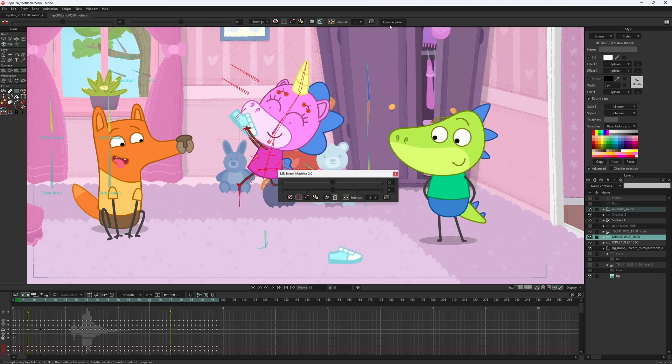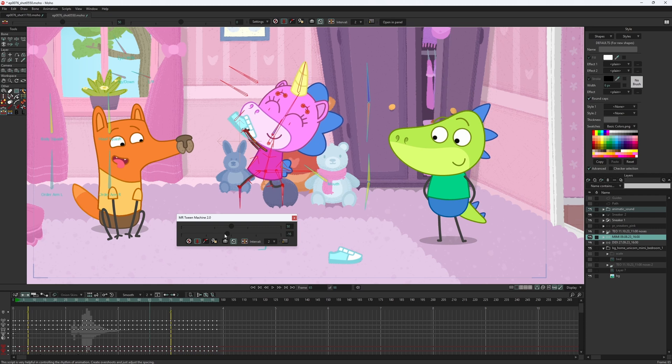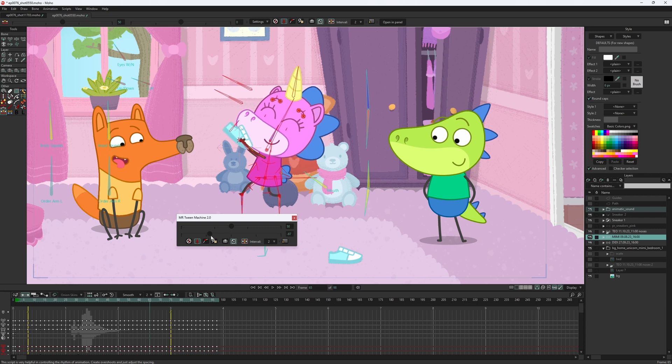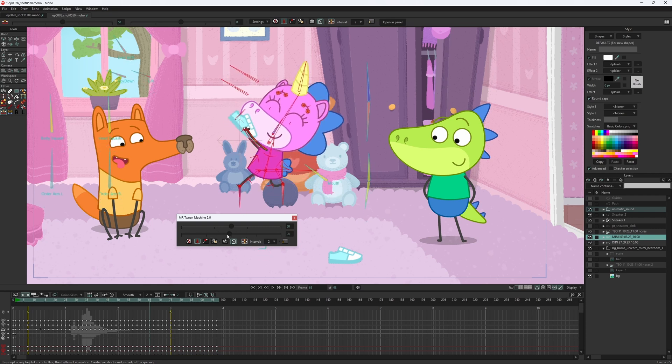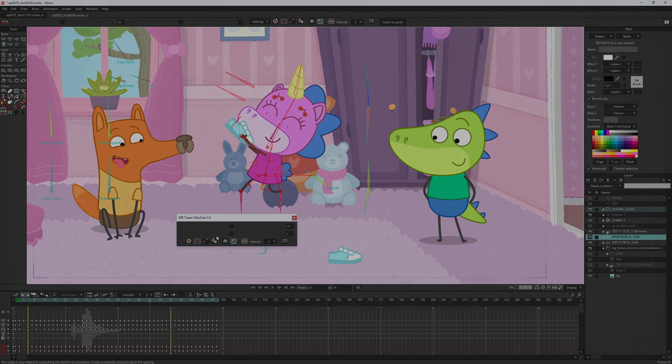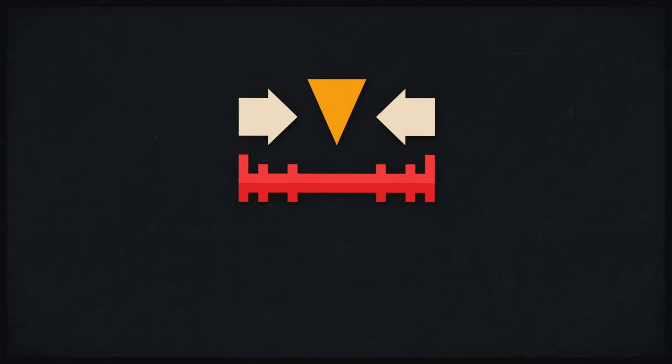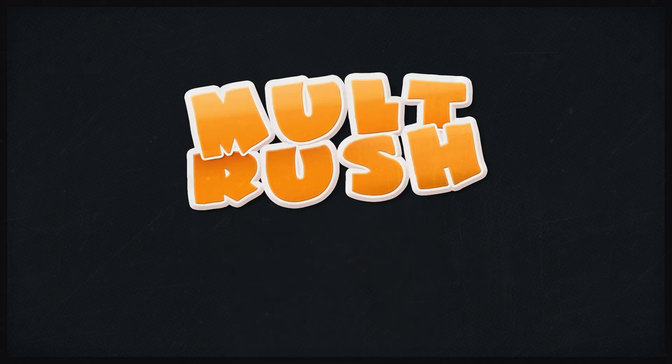The new slider is also available in the floating panel. You can also use the slider in Moho 13.5, but without the floating panel. I hope you're gonna love the new version as much as I do. Now let's see. Thank you.